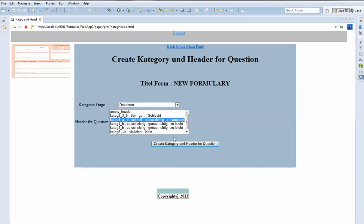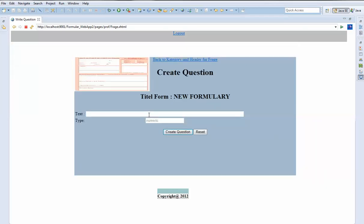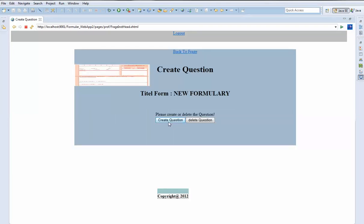We can also select the header for the question, then continue. We can now type the question — for example, if it is numeric, it means the question will have radio buttons. We type a question like 'Did you enjoy the tutorial from YouTube?' and we can create the question. It then asks if we want to create or delete the question.